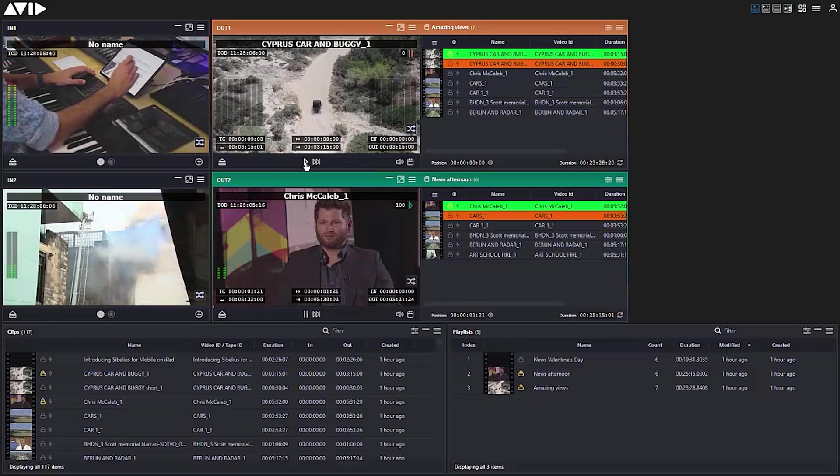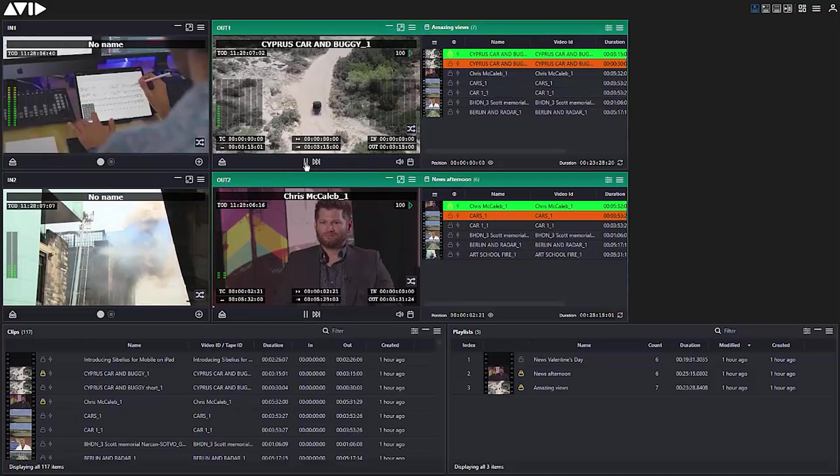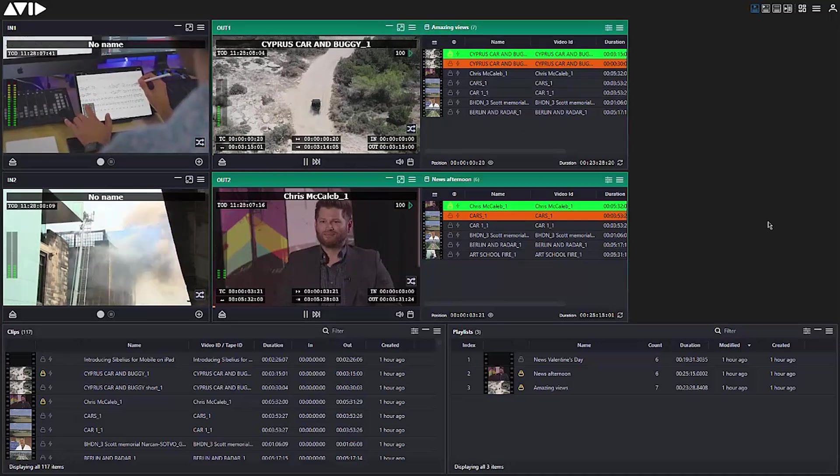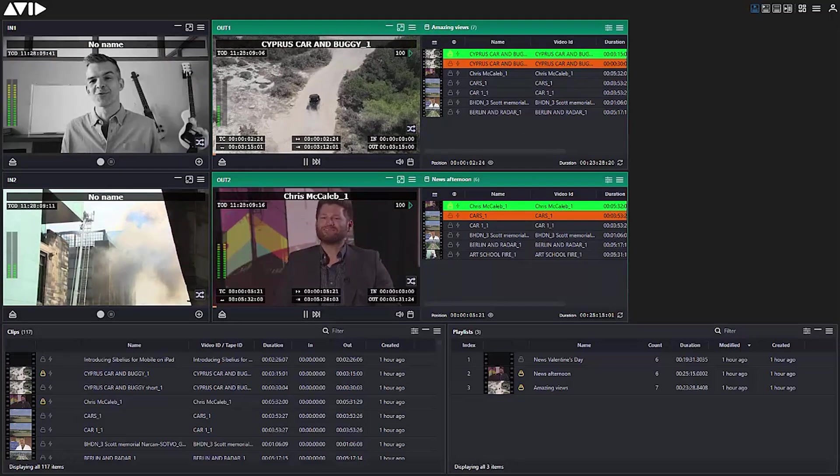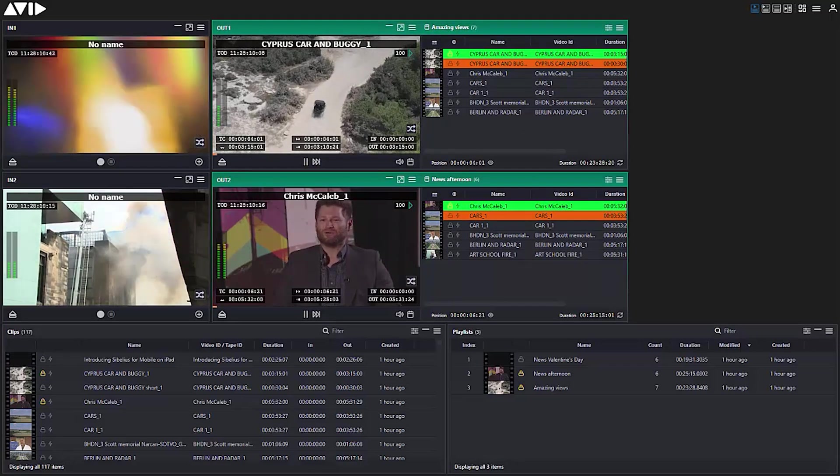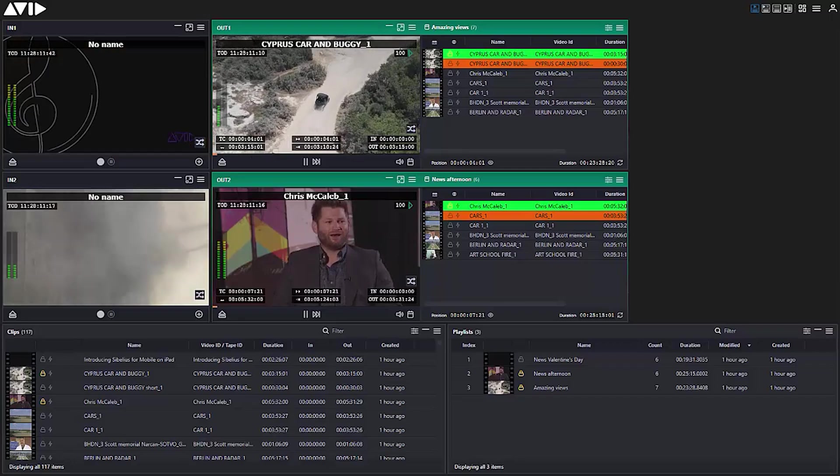Updated with a refreshed look and feel and packed with features which address the challenges of ingest and playout, meet the new Avid Stream IO.